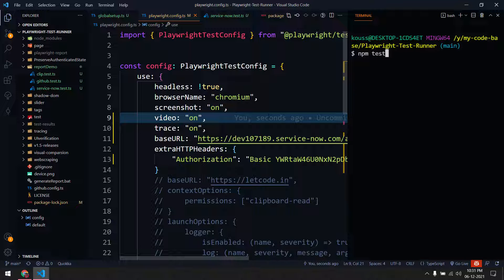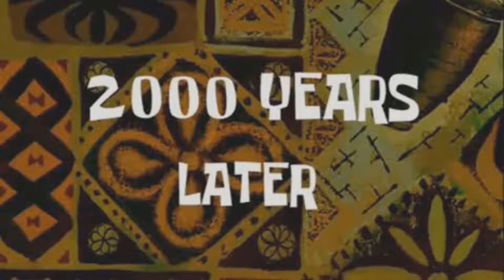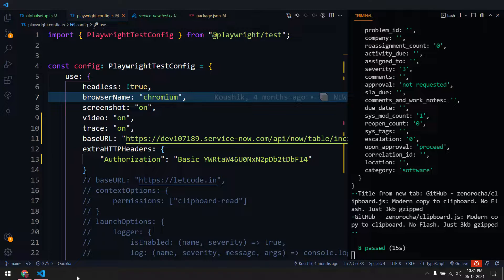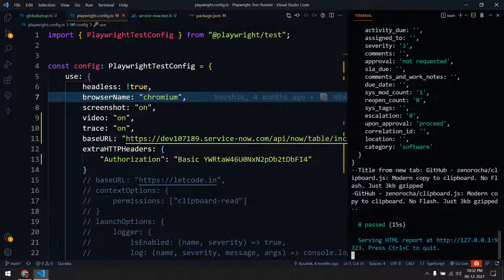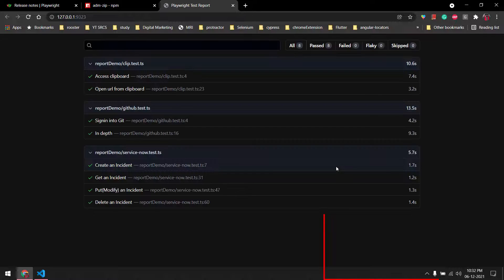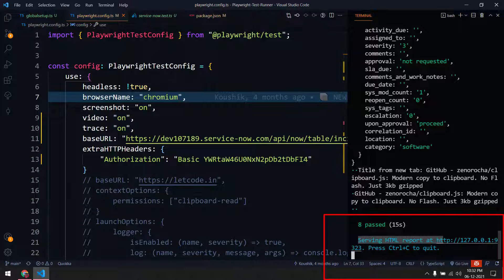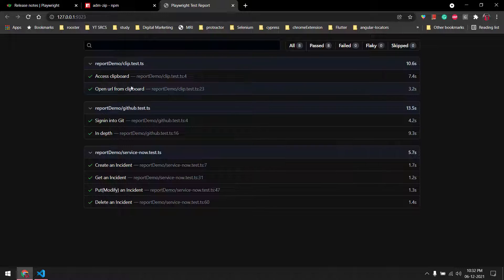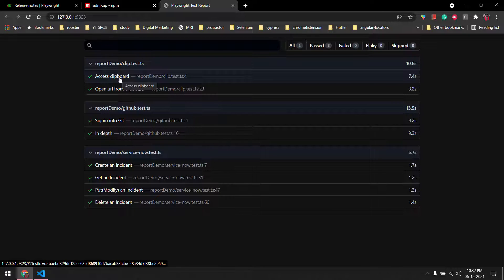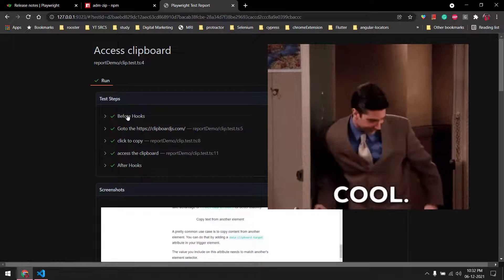Let's go to the terminal and run npm test. All the tests passed — eight passed and no failures. By default, it opens in localhost, and here you can see what the report looks like.